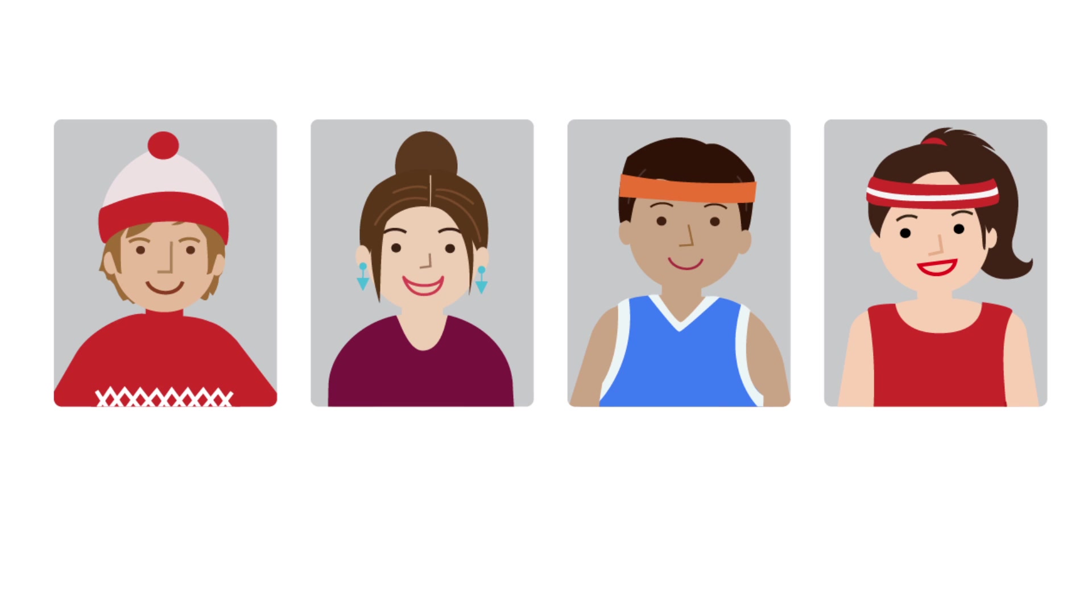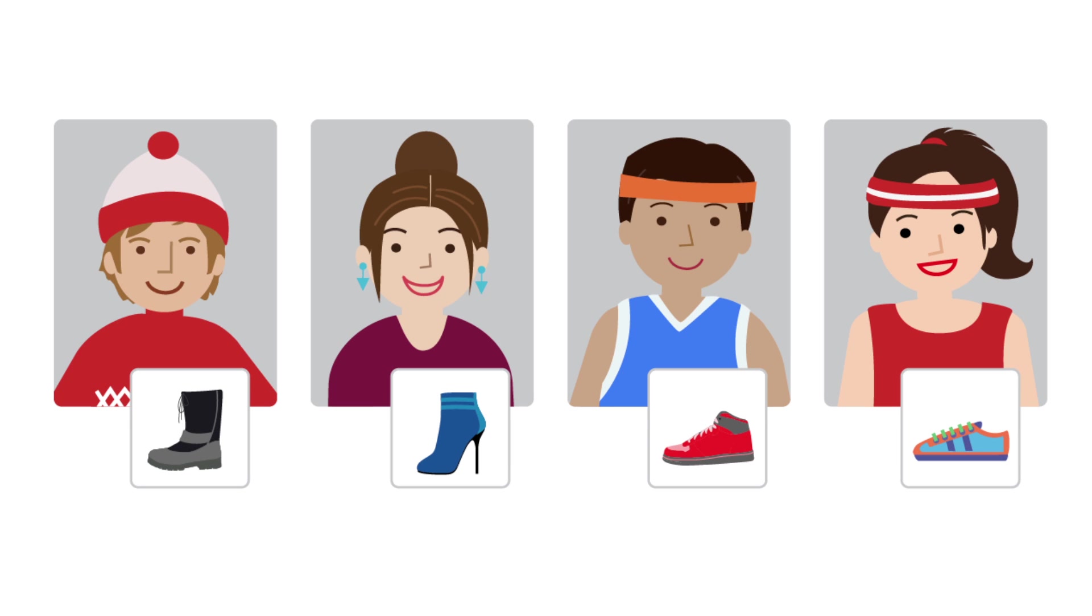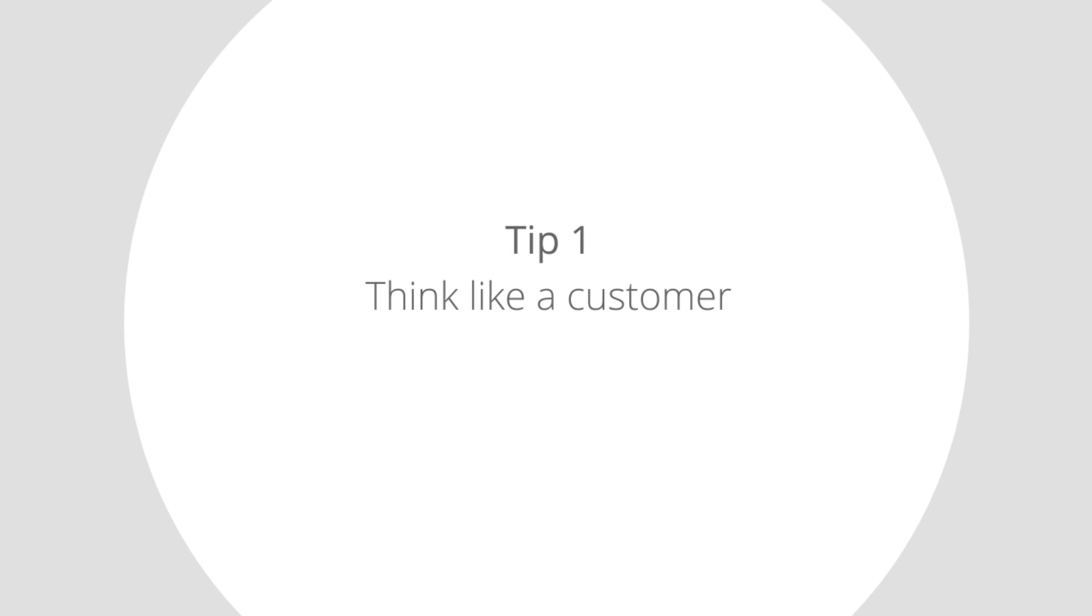Here's how Mary was able to get the right people to her site and turn those clicks into customers. Tip 1: Think like a customer.